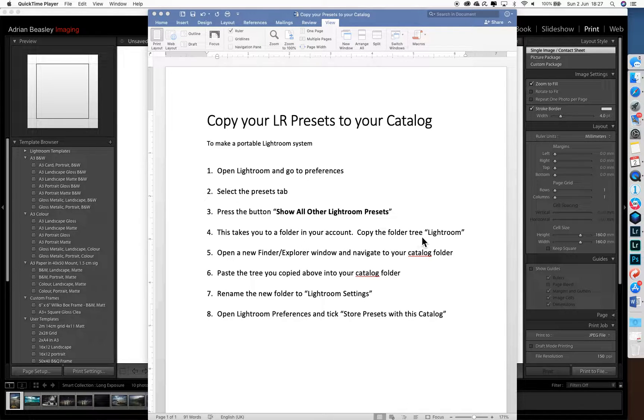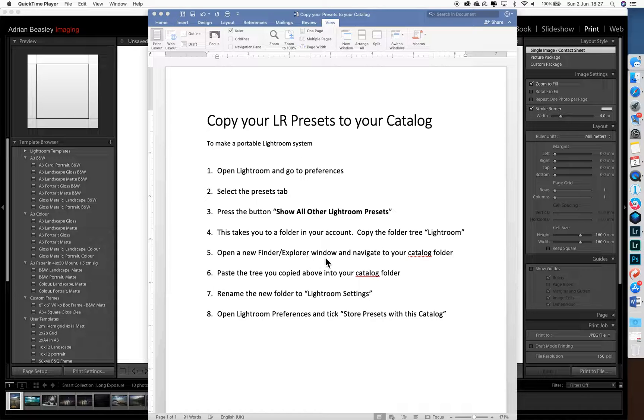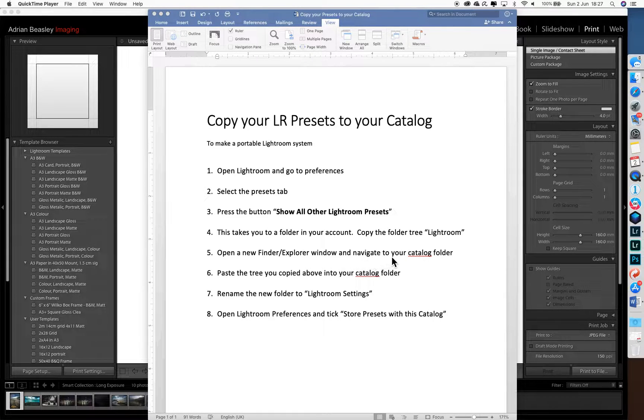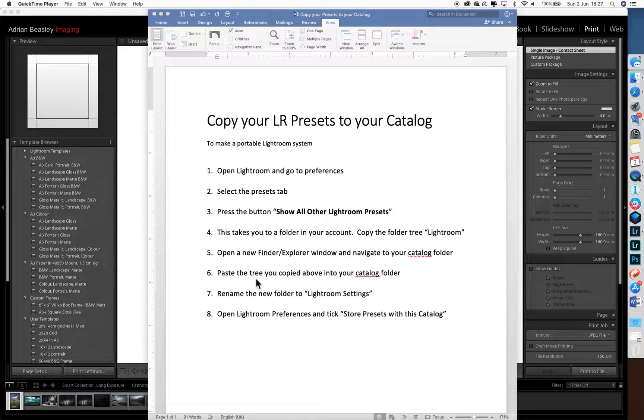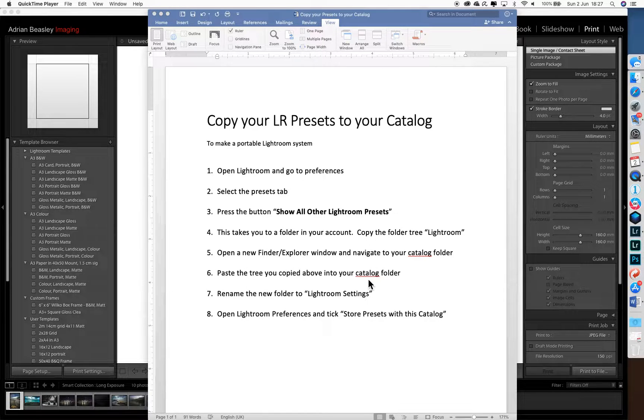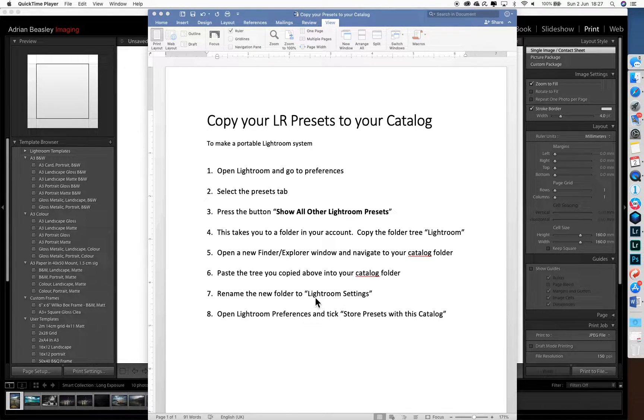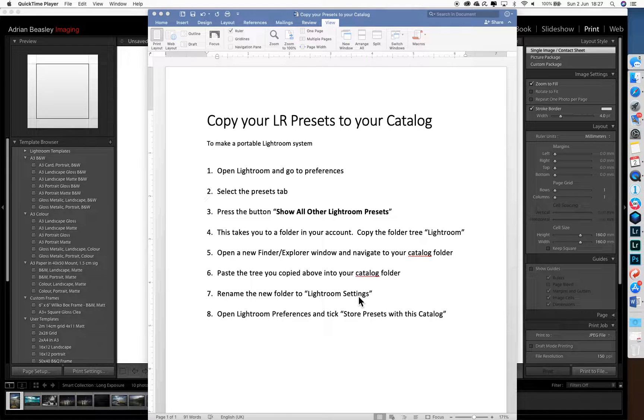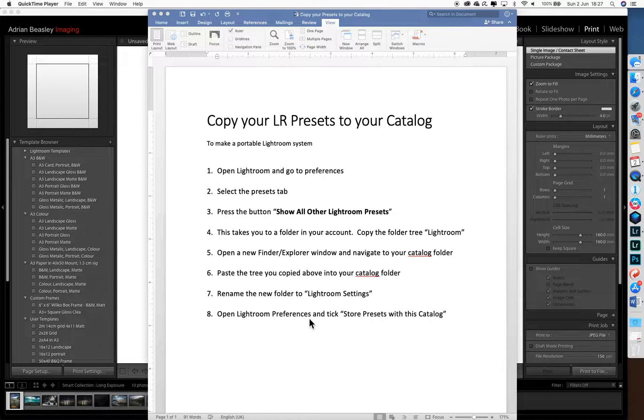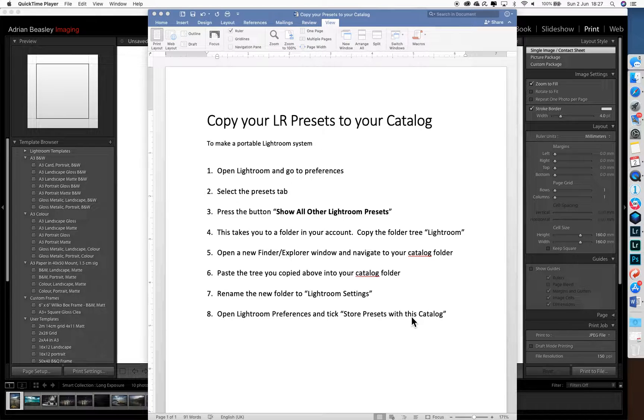We'll then copy that folder, open another finder or explorer window, navigate to where your catalogue is stored, paste the tree that we've just copied, and rename that new tree as Lightroom settings. Finally, we'll open Lightroom preferences and tick store presets with this catalogue.